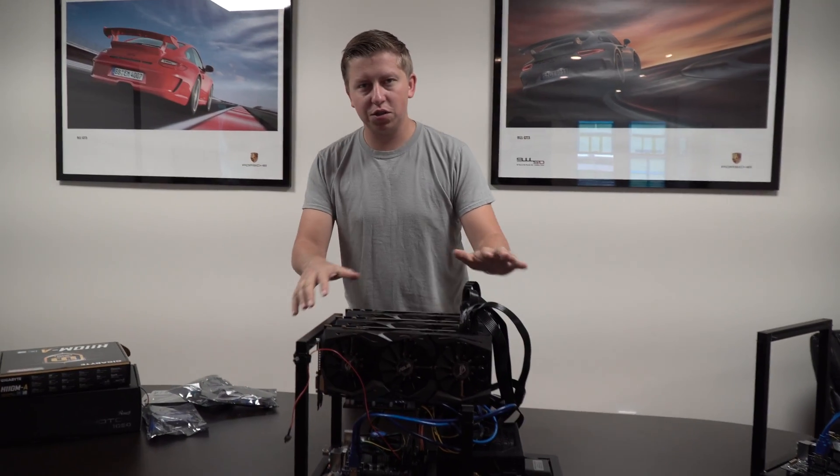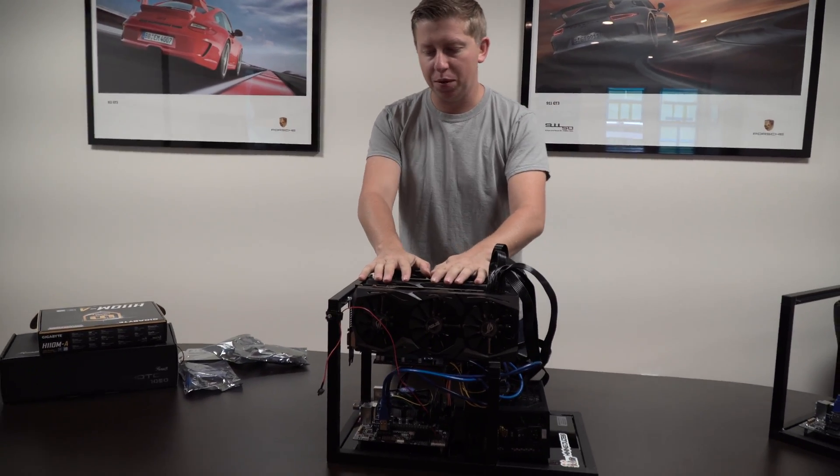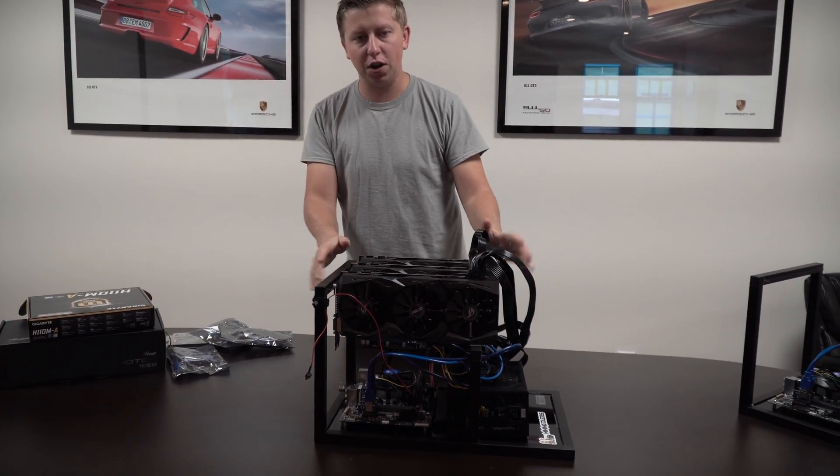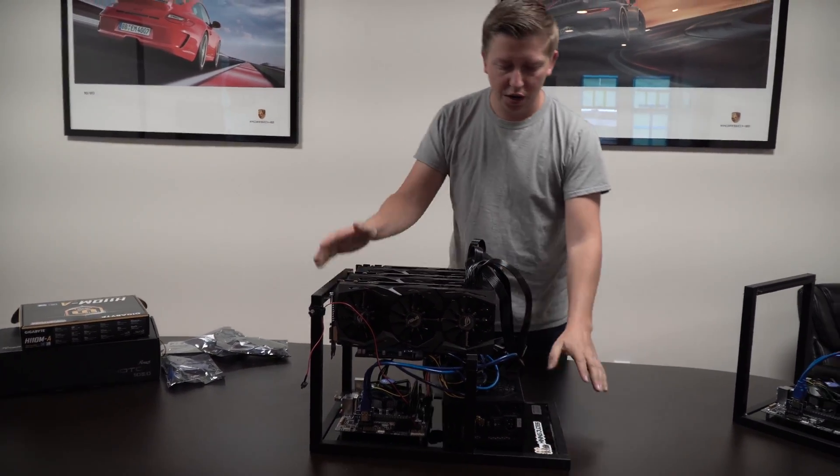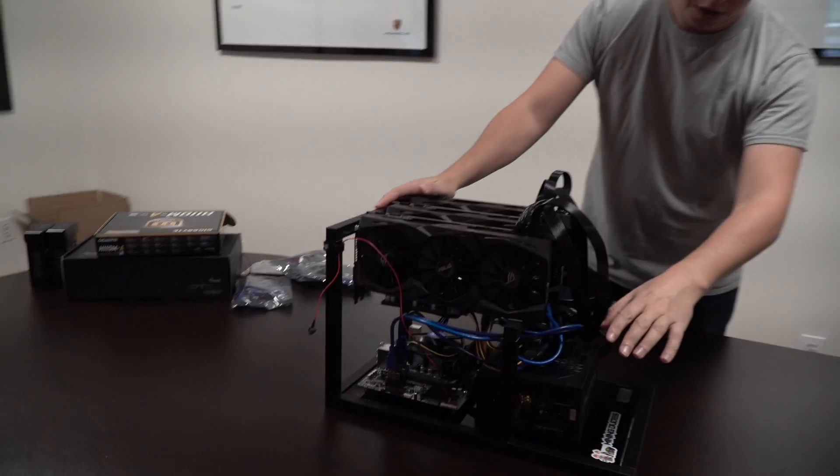Dave here from Mining Dudes. Today we're going to show you an example of a perfectly set up machine here. This is the Hyperminer.